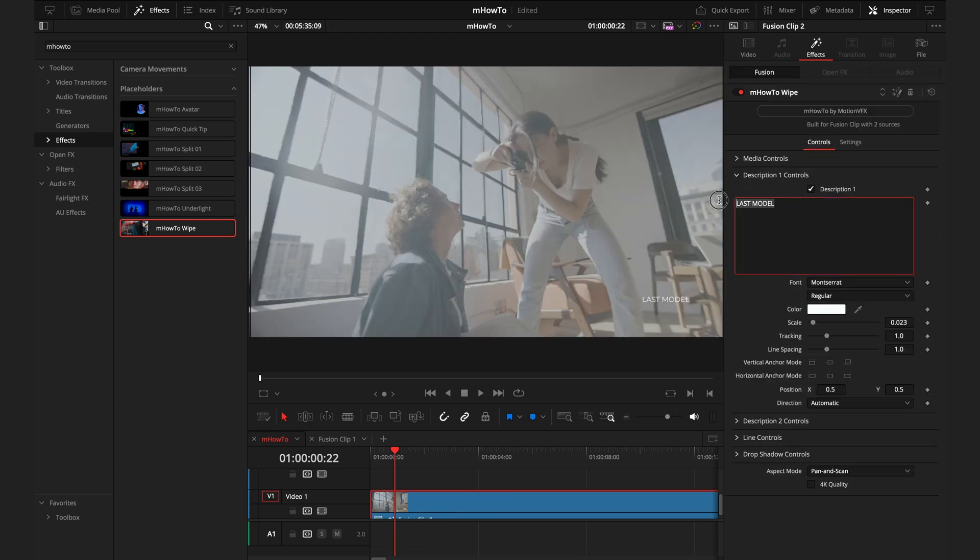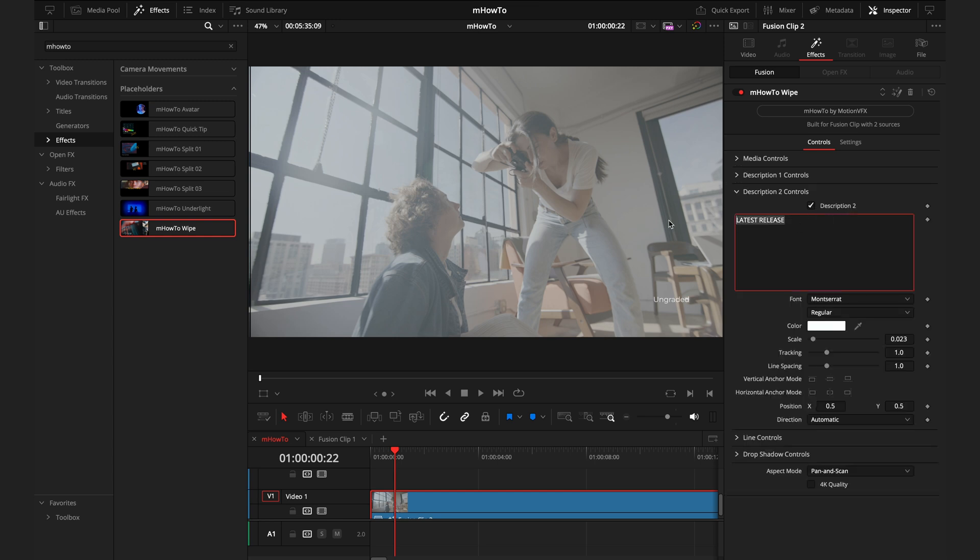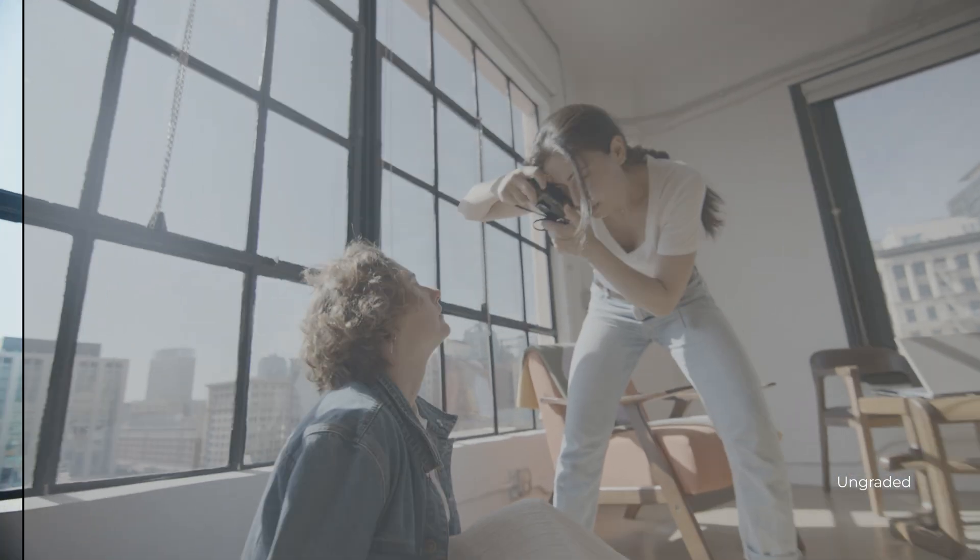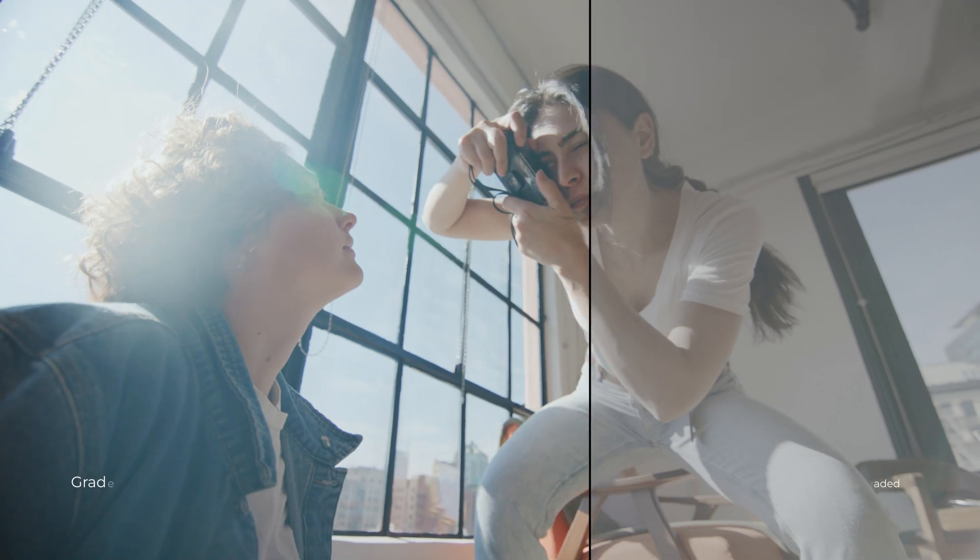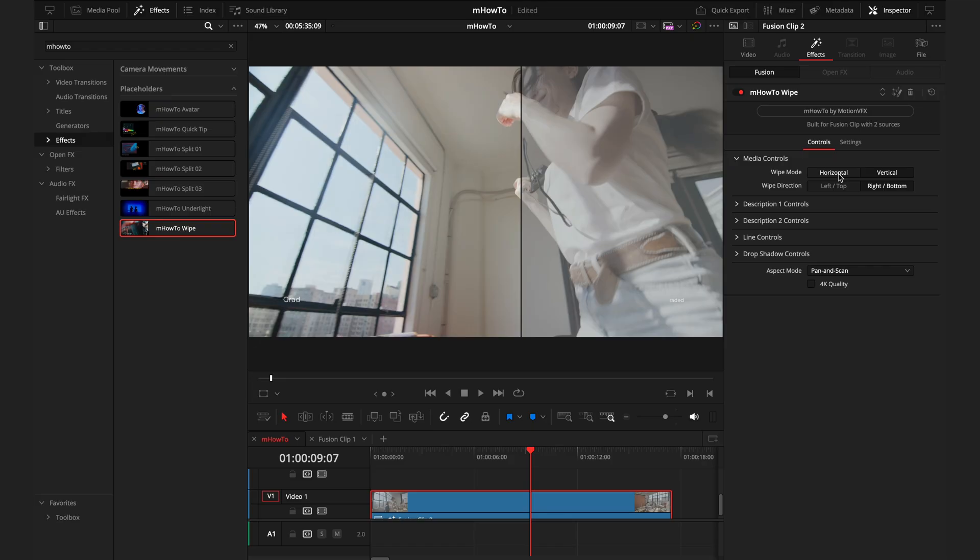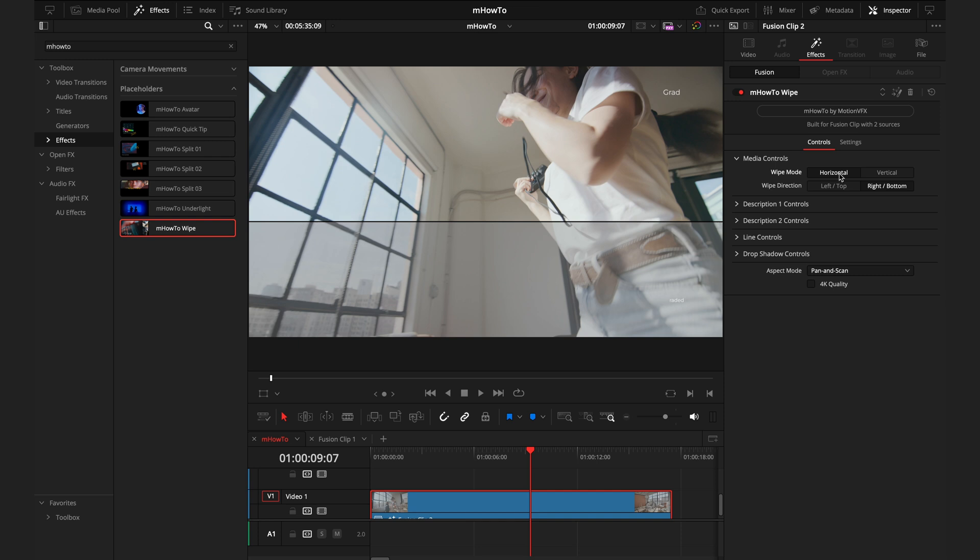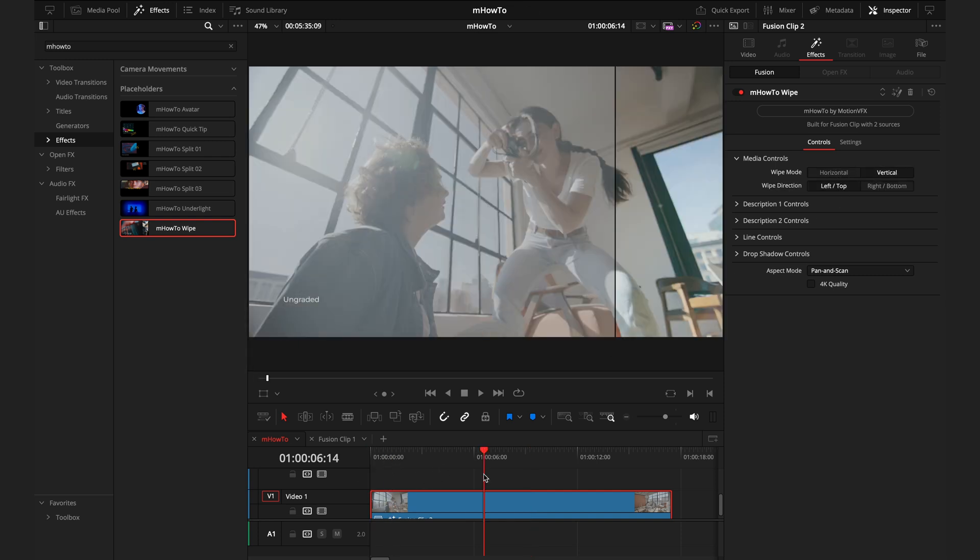I'll modify the description. For this one, we have an ungraded version. And then here we have a graded version. Now playing that back, you can see the line transitions across showing the two different versions. You can control whether you want this wipe to be horizontal or vertical, where you want to come on the top or bottom, and if you want it to go from left to right.